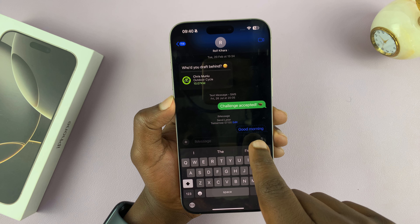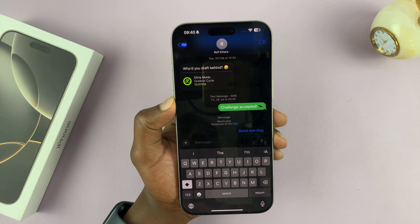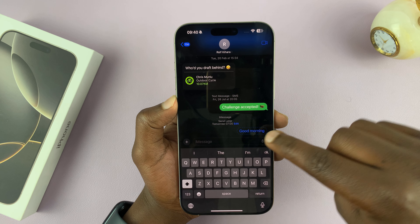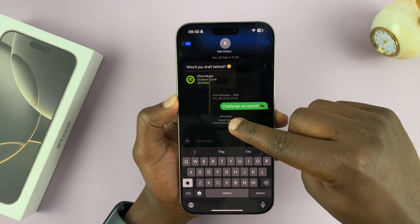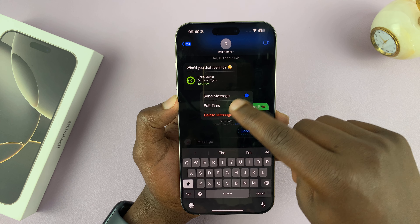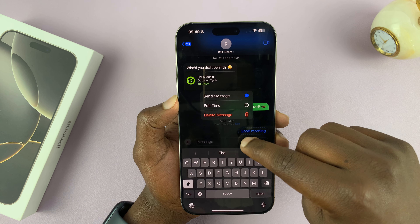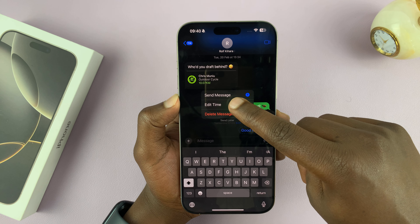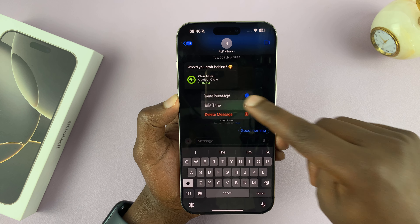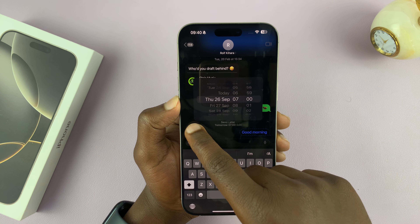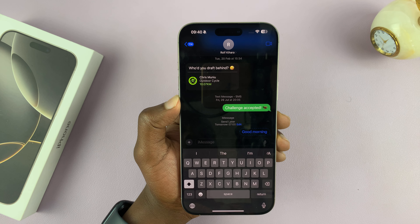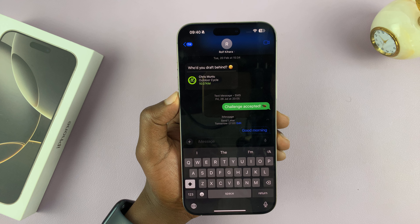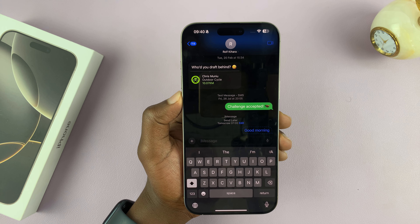Once you've closed the scheduler and want to reschedule the message, come back to the top and tap on 'Edit.' You can either delete that message or tap 'Edit Time' to change the time once again. That is how to schedule messages on your iPhone 16 and iPhone 16 Pro.